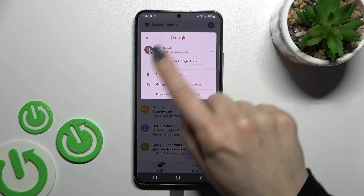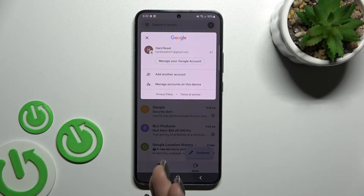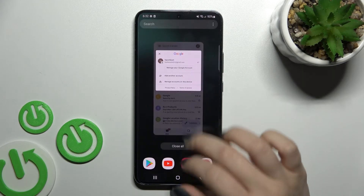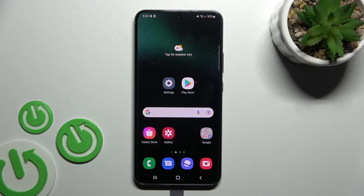Now go back to the Gmail application, tap here again, and you can see that we have successfully logged out from the Gmail application with our Google account.